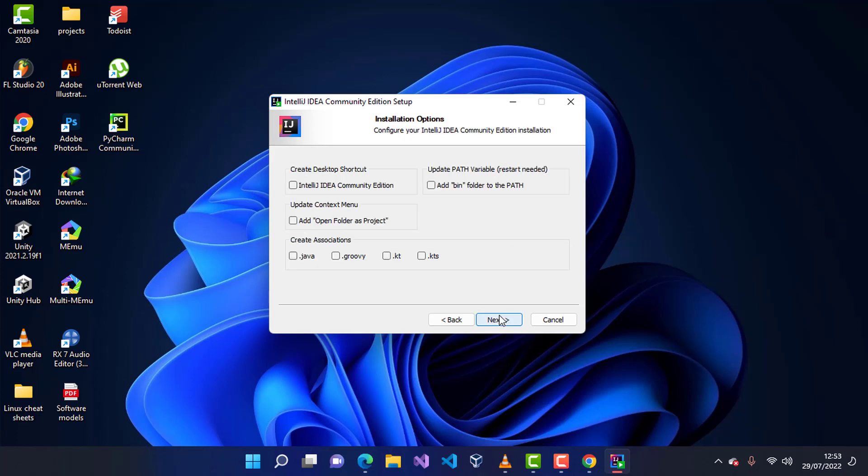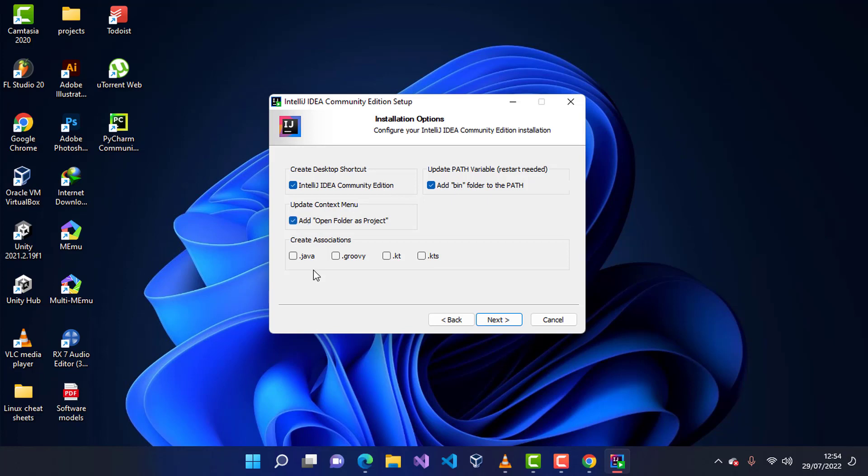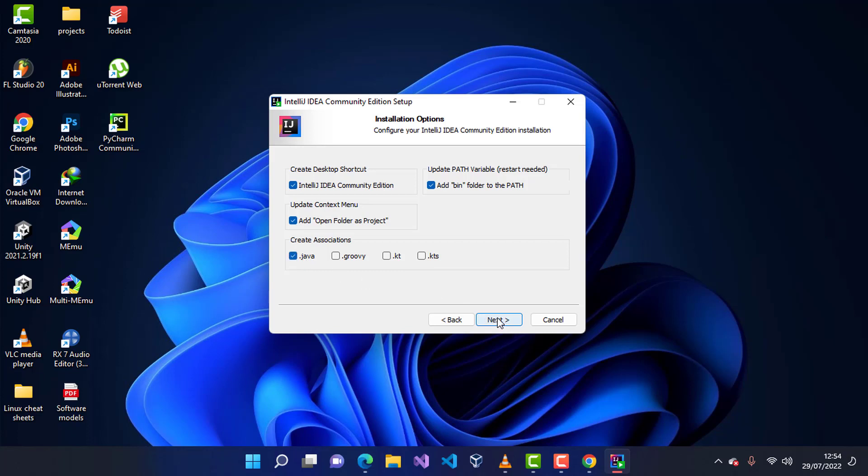I'm going to go ahead and click on next and it will give us a lot of options here. It will ask us if we want to create the icon of IntelliJ IDEA Community Edition on desktop. As I am having PyCharm, I'm going to check this. I'm going to check this to add the variable to the path. It will request restart even though we will not do that during this installation. You can do that later on. I'm going to check this too, update the context menu, and associate all the Java files with IntelliJ Community Edition. I'm going to click on next and click on install.